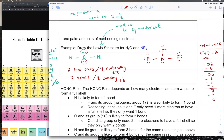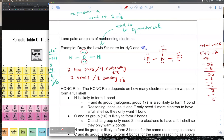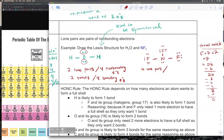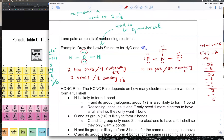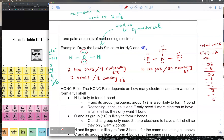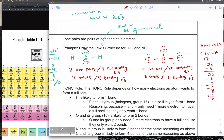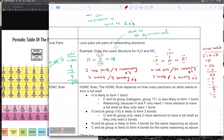The Lewis structure for NF₃ has 10 lone pairs, or 20 non-bonding electrons. It also has three bonds, which equals six bonding electrons. Once you have your Lewis structure, you can identify the lone pairs and bonding electrons from it.